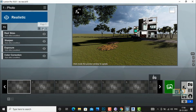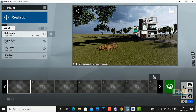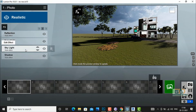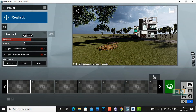You can also go to skylight settings and you can increase the brightness or saturation from there.